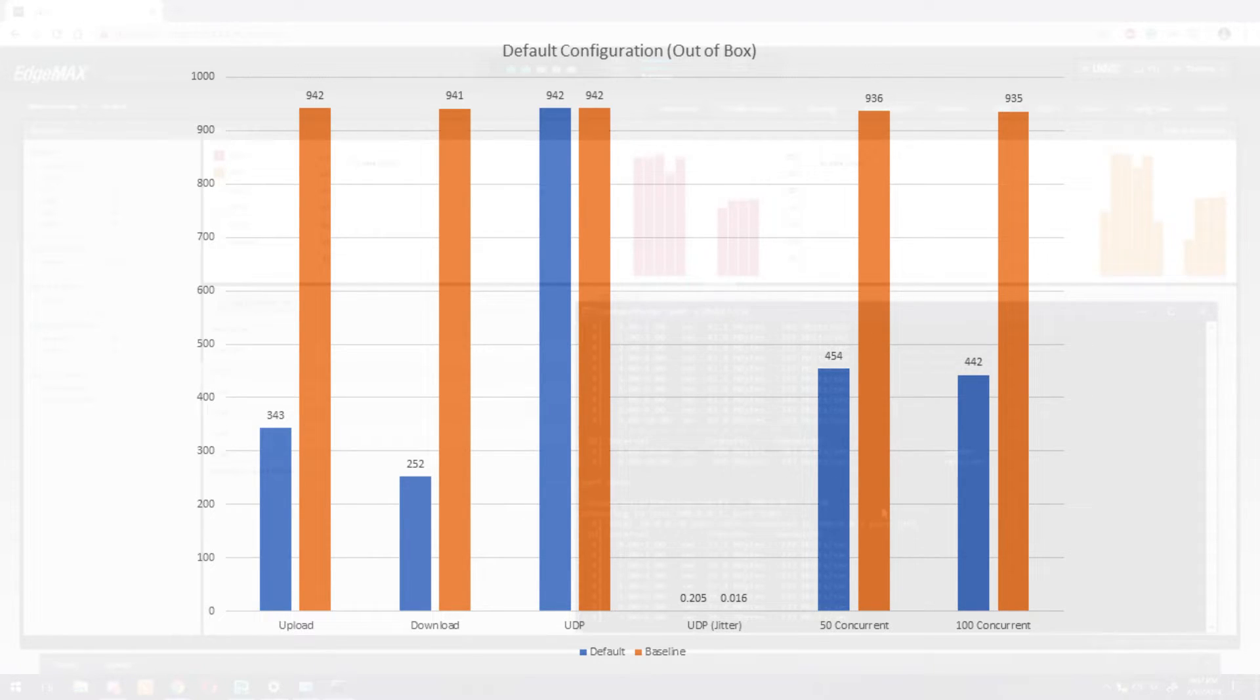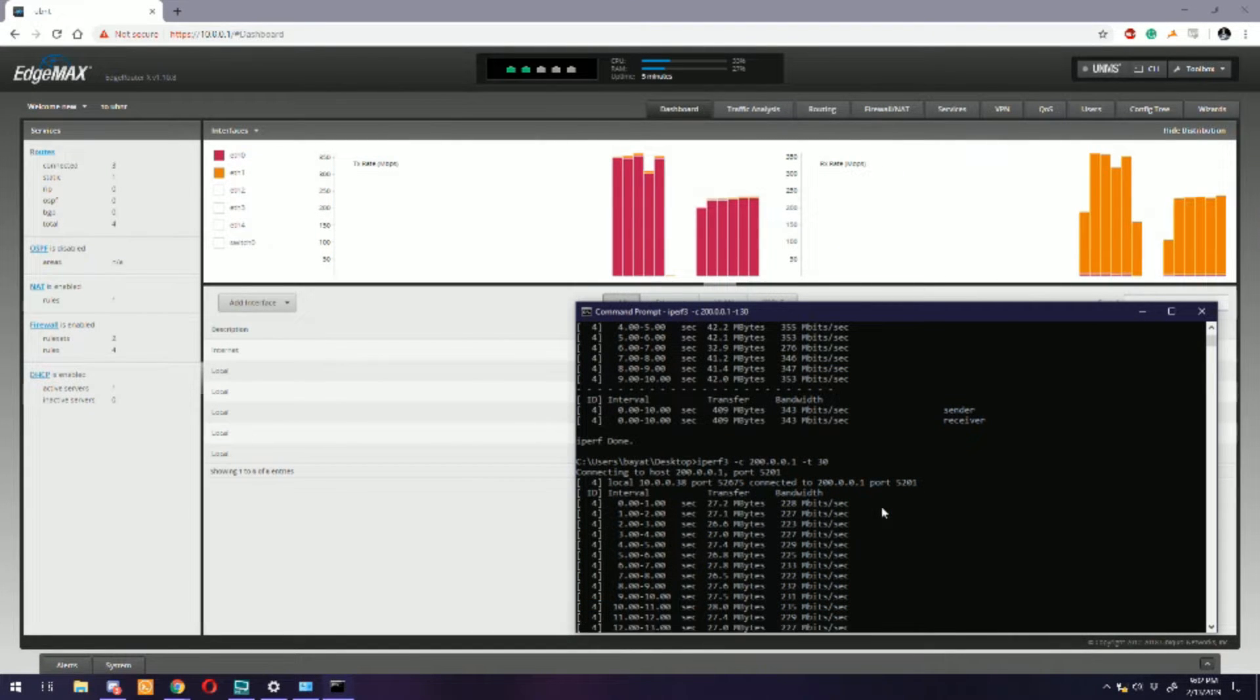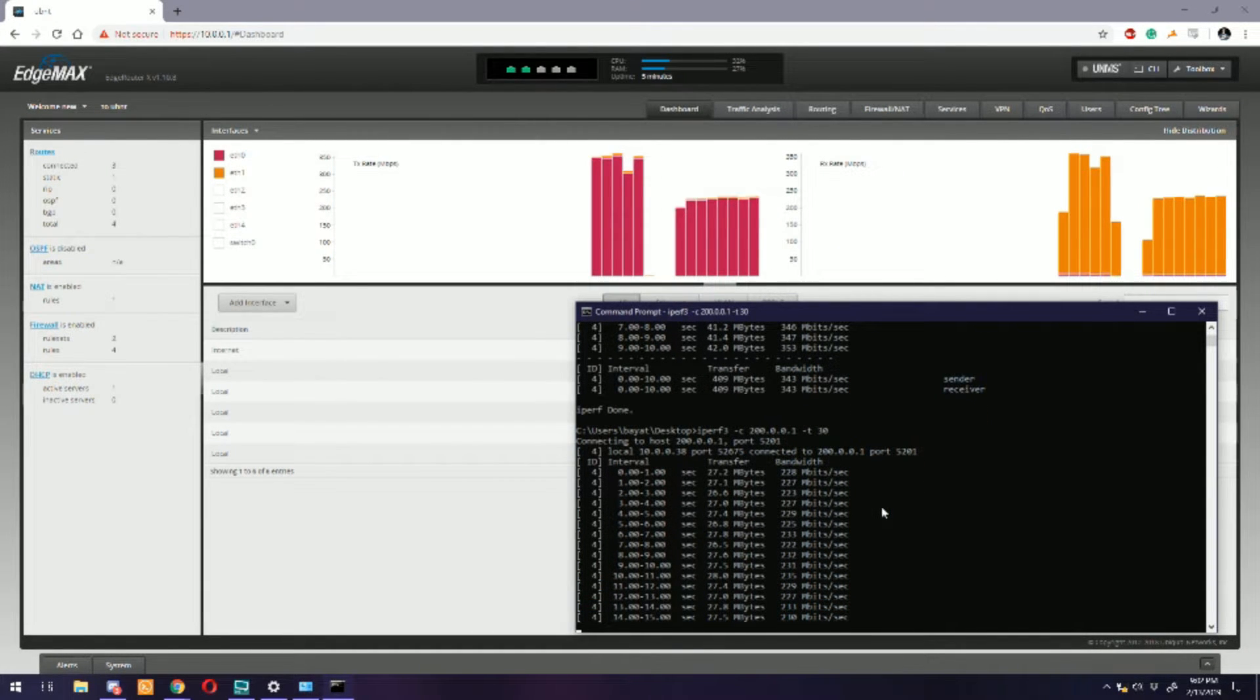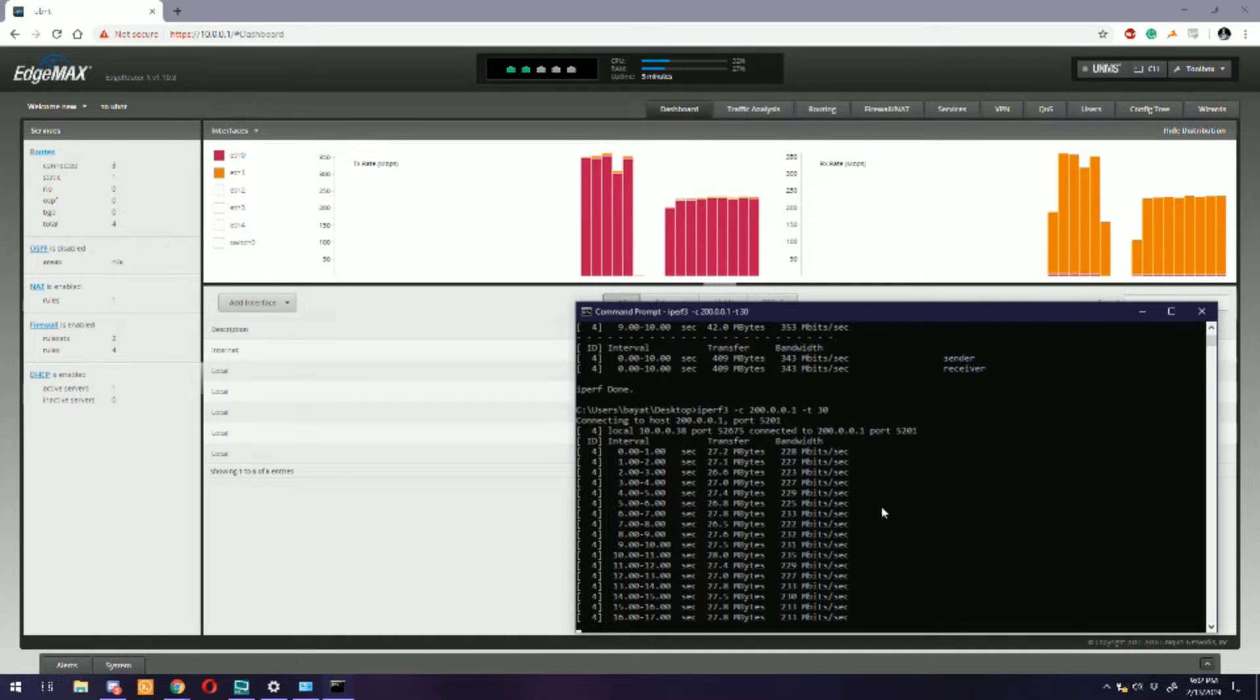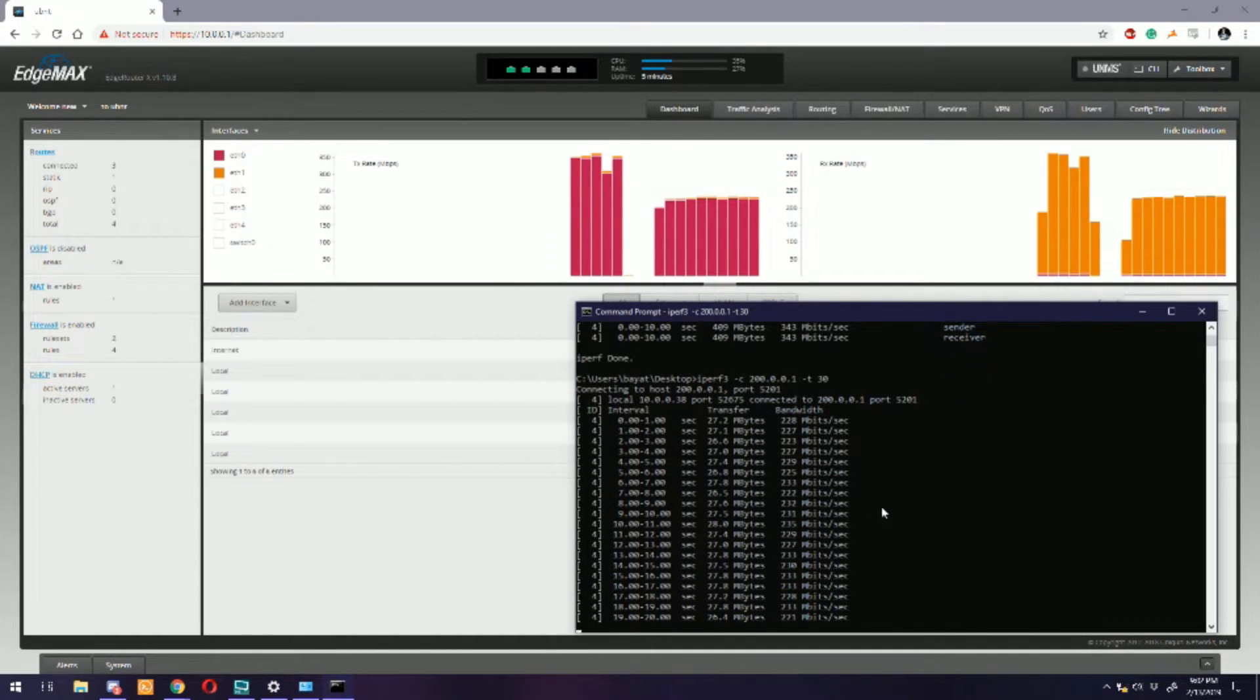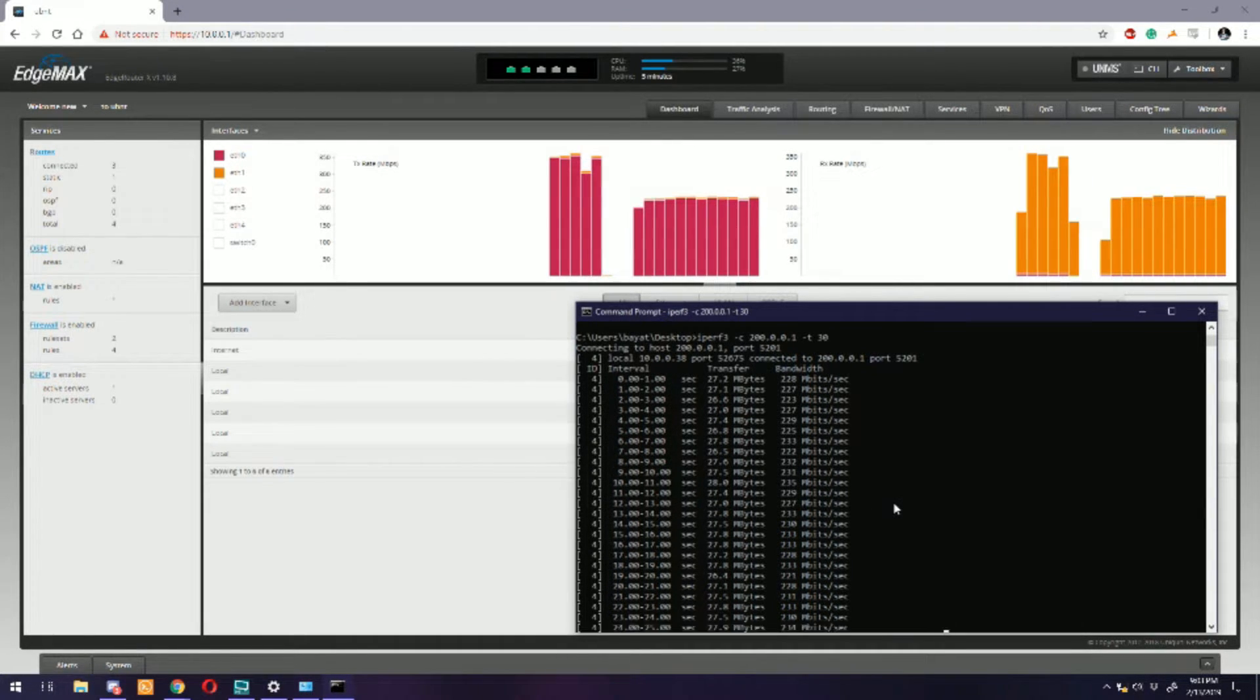The reason for these numbers is that out of the box, an EdgeRouter does not have hardware offloading enabled. So this is purely, it is processing all of this traffic in the CPU. If you look at the specs for this router, the CPU is kind of dingy. It's not the best. So let's go ahead and enable hardware offloading and see what that does to our numbers.